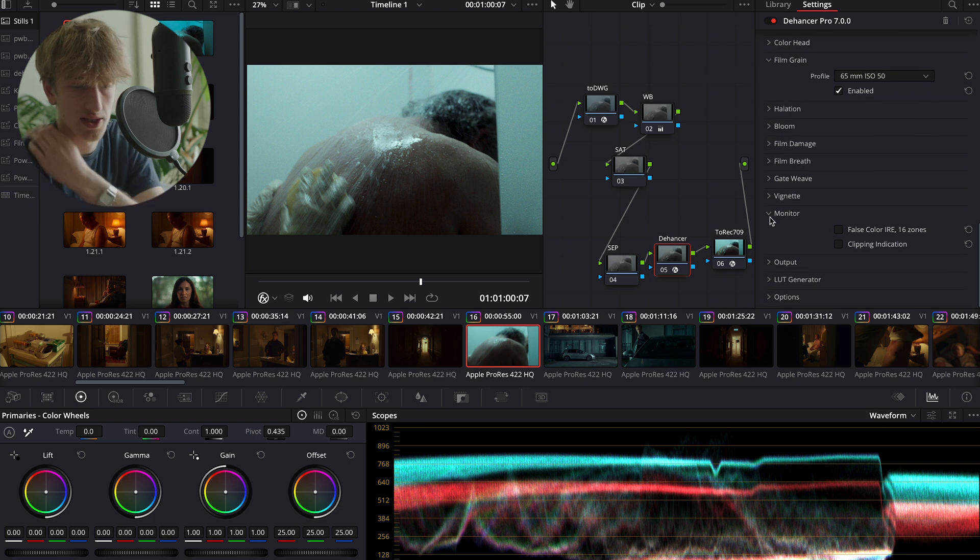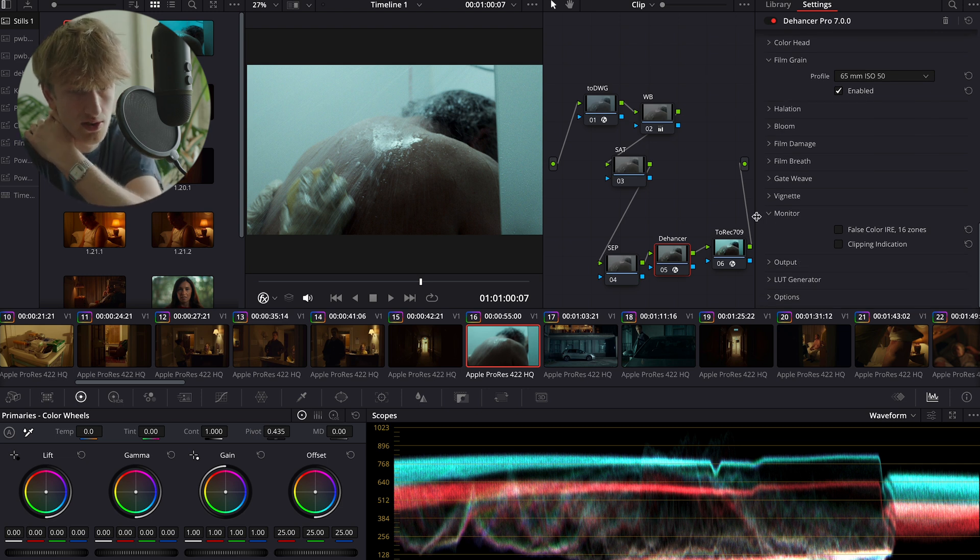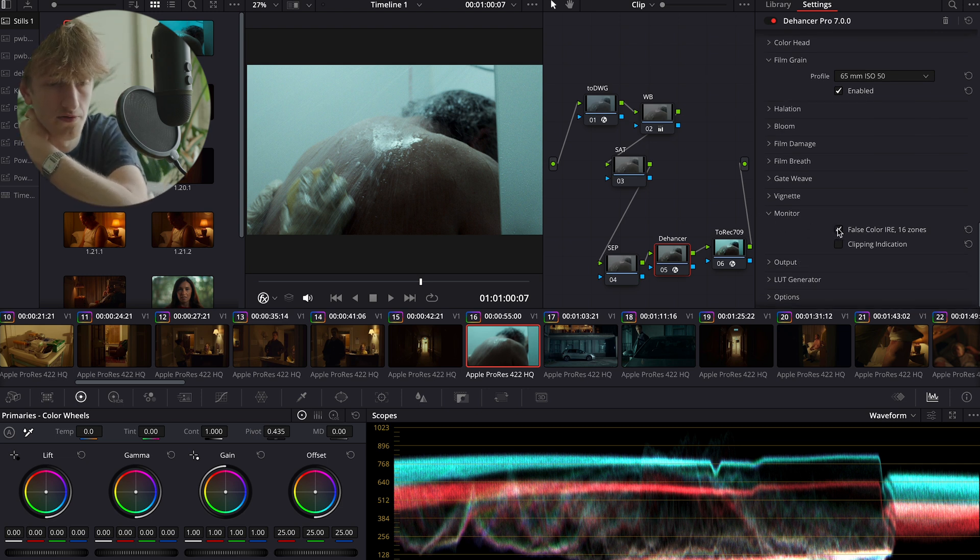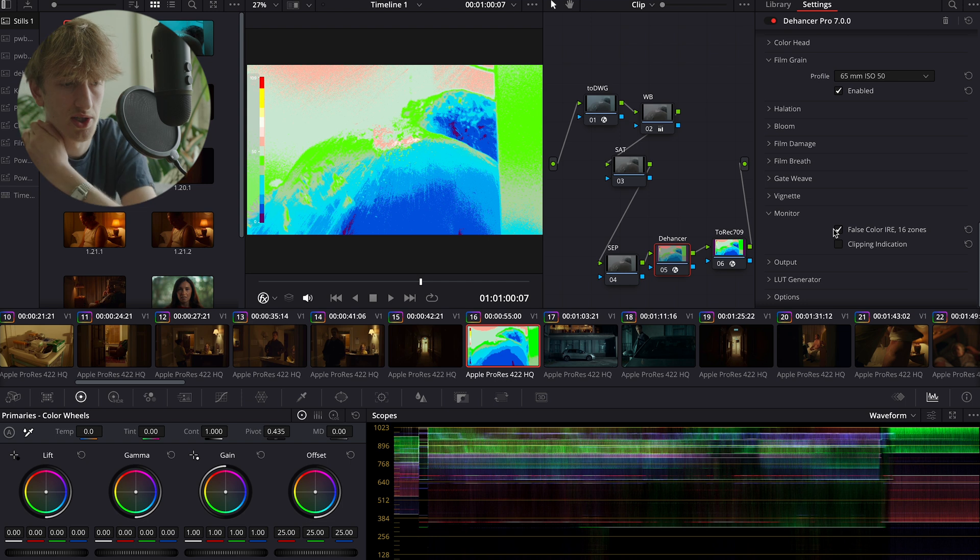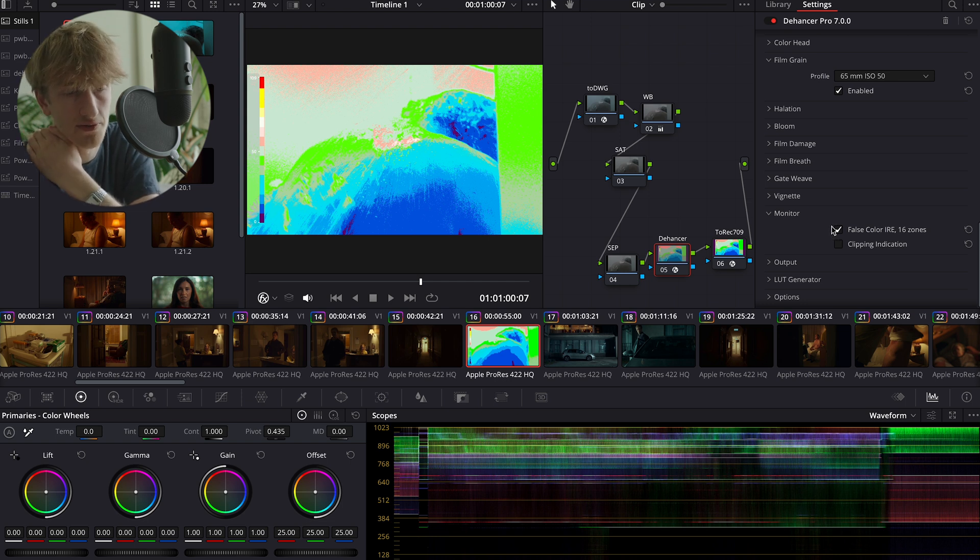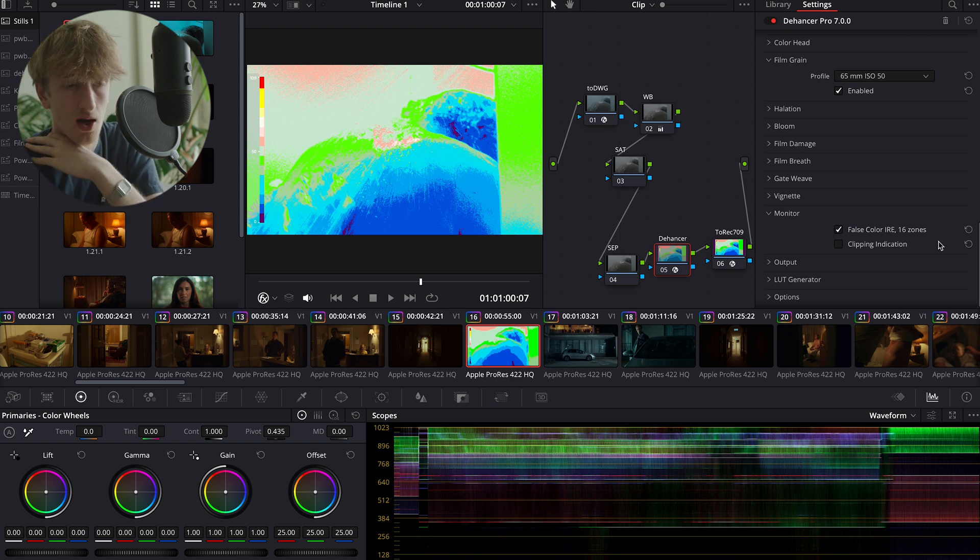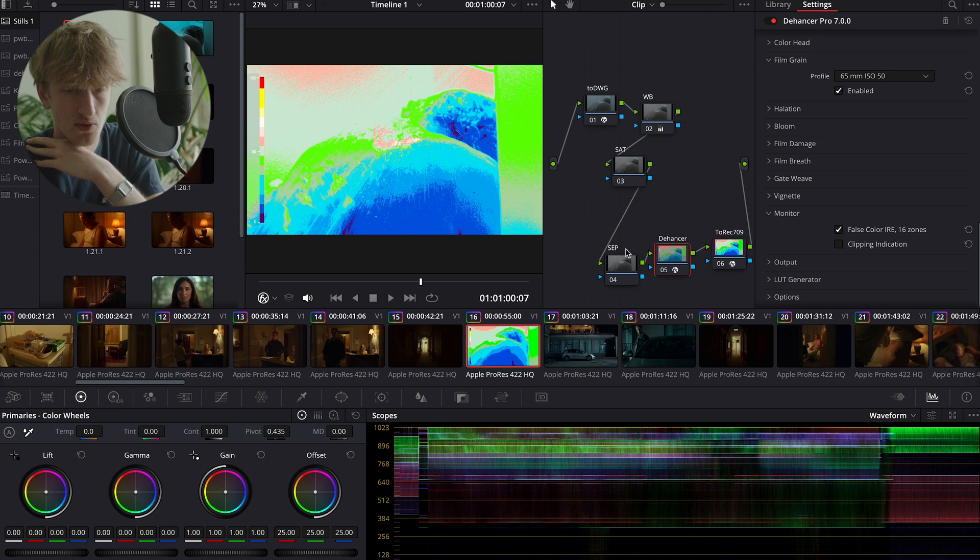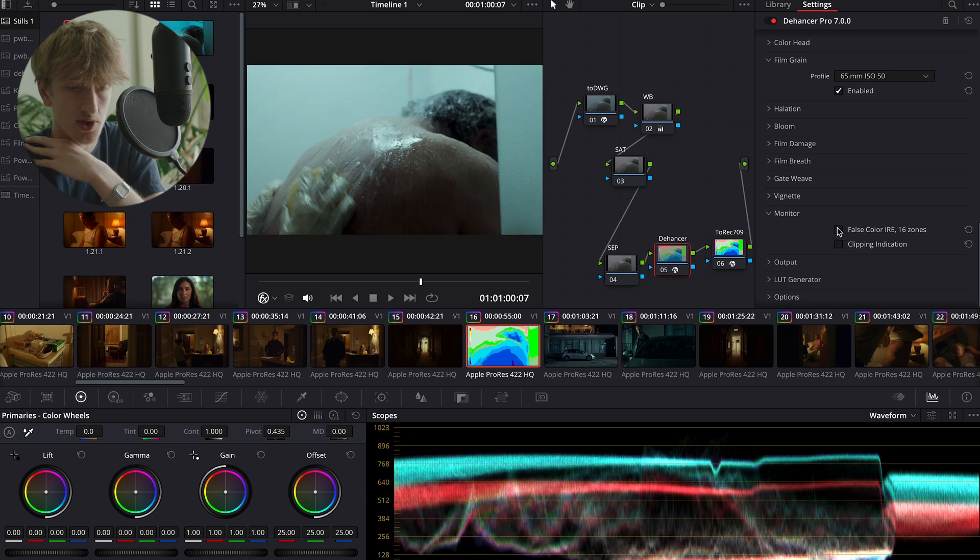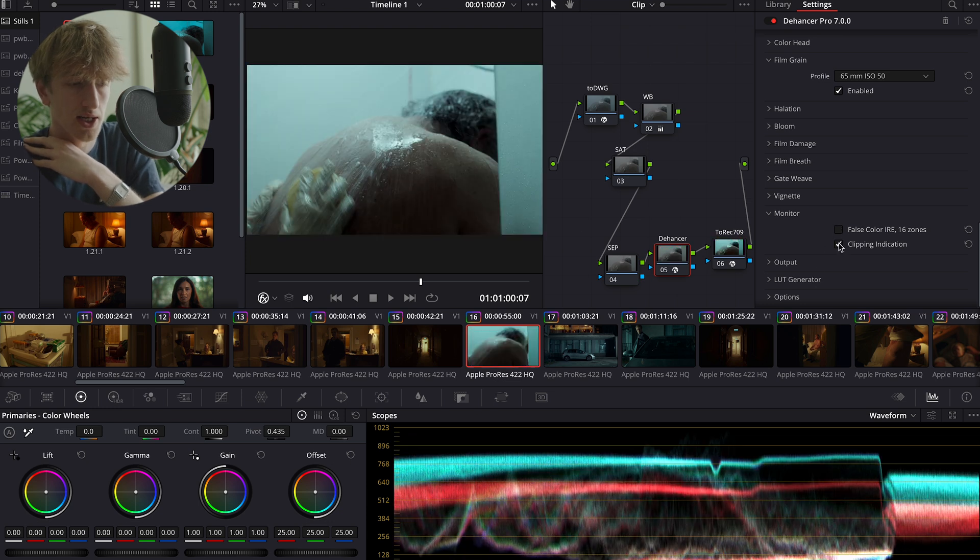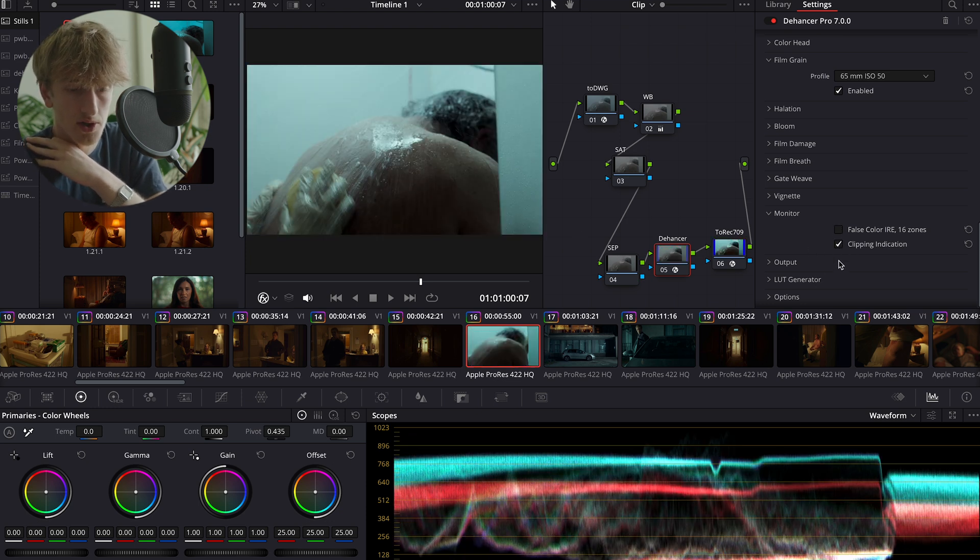Something that is really useful that I don't see too many people use is in the monitor section. You can create your own false color, which is really useful for when you're trying to expose correctly for skin tones. That's a very useful tool.